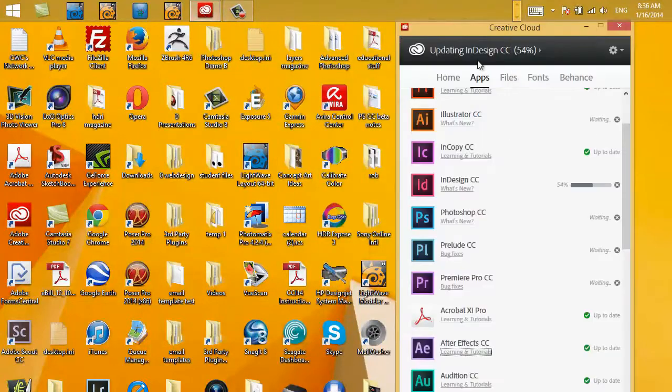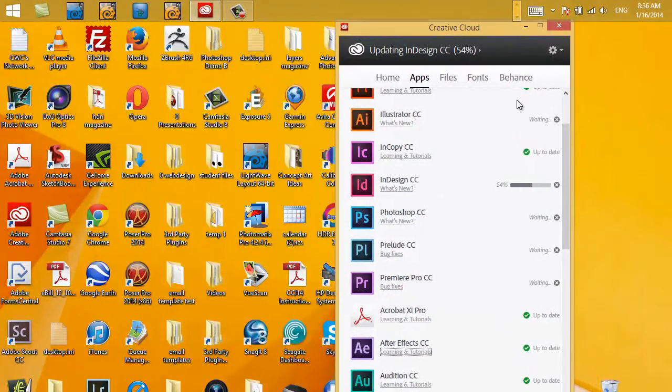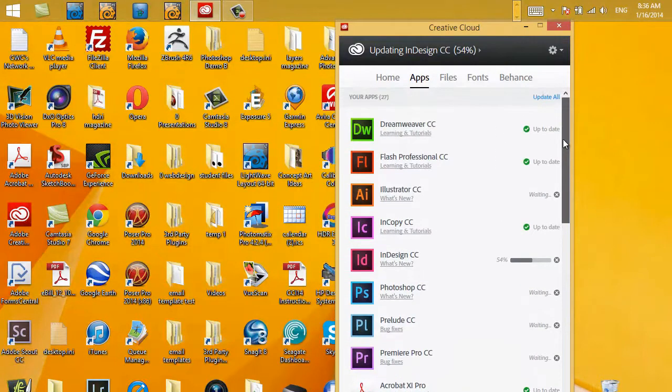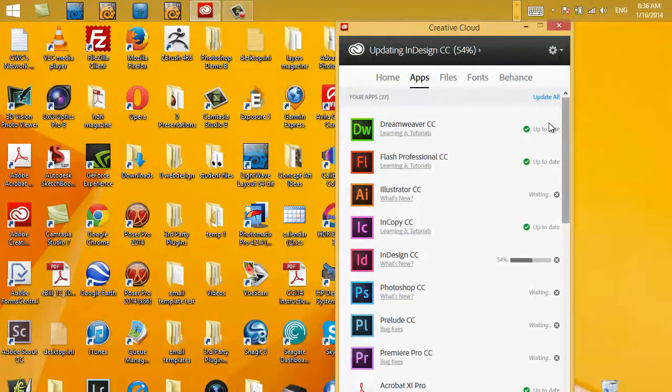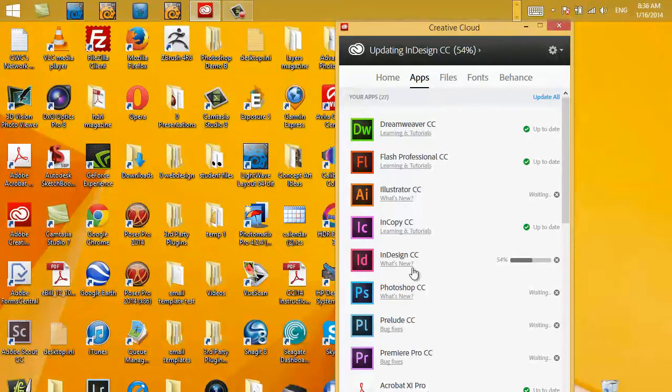Now you can see I've already started downloading some of the updates. Right up here you can hit Update All, and you would normally see a blue update button if you have not yet started. I've already done that and it's currently updating InDesign CC.